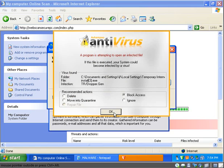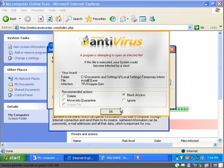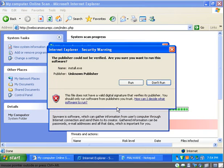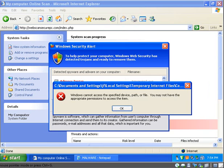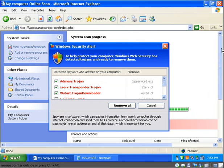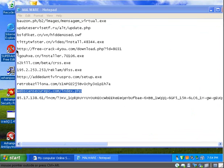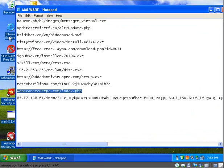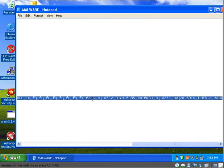Well, it detects it. It calls it a TR slash dropper dot gen. To me, it looks like Avira's naming. I don't know if it's just me. But it almost looks like, I don't know if they're using their own engine or another engine. So I have to find that out.